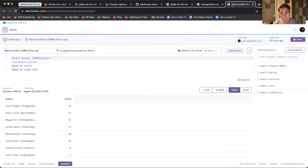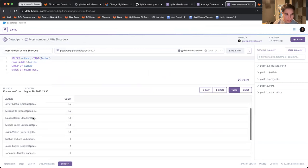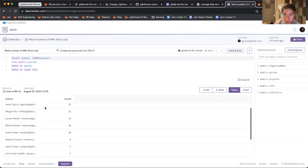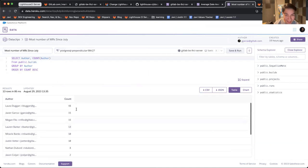Laura, you're killing it with 48 merge requests since July—good job with that.